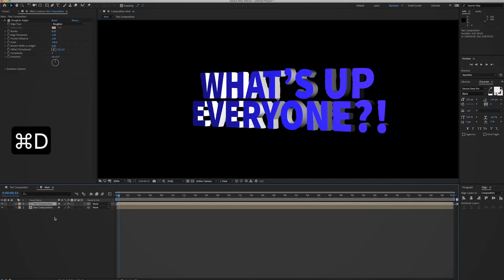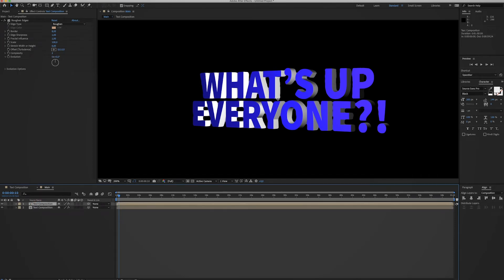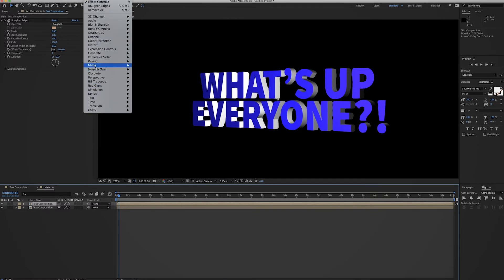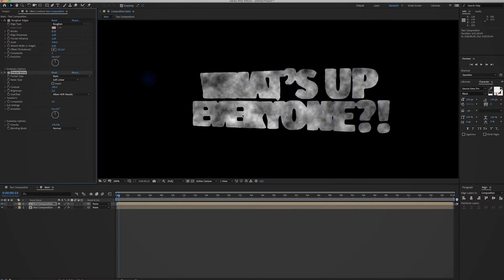Now another thing I like to do is duplicate this layer, so I'm hitting Command D. And now I'm gonna add an effect called, let's see, it's under Noise and Grain, it's called Fractal Noise. It creates this kind of cloud, as you can see.